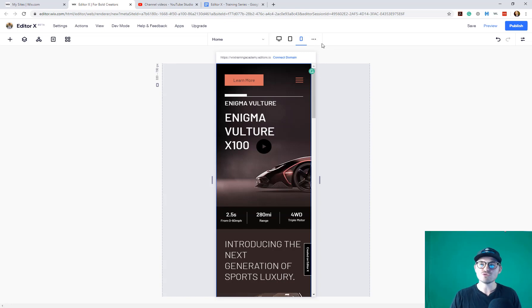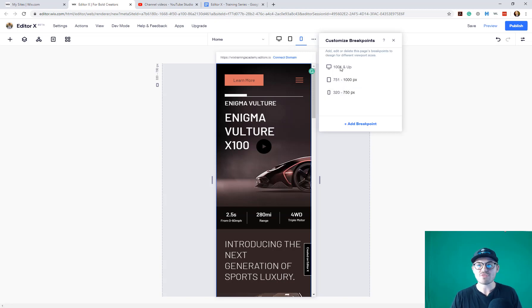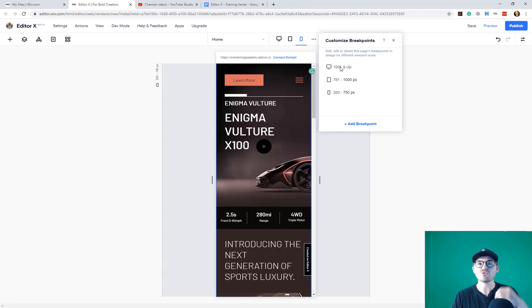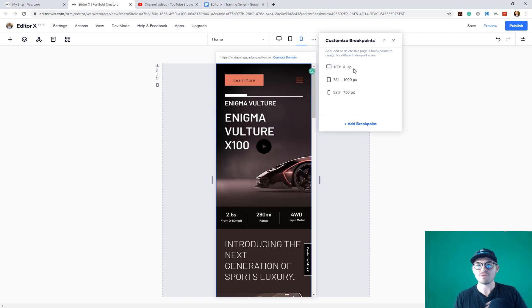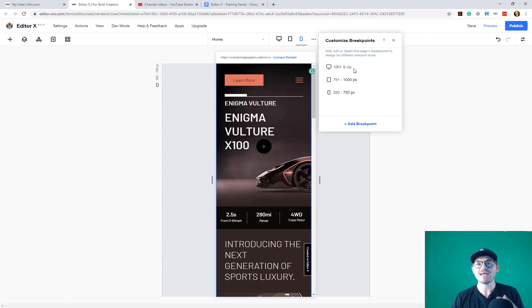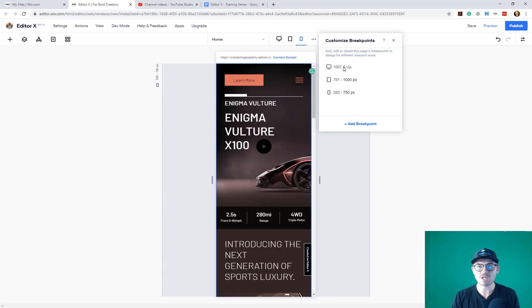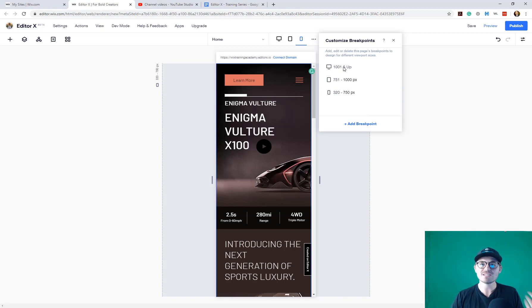What you would do is you would come over here to these three dots and you can customize breakpoints, which means you've got your default breakpoints here. The 1000 and up cannot be adjusted at the moment. You can only add additional breakpoints above that because that and up is infinite, meaning it'll stretch to whatever width. But maybe you do have a custom screen size that is larger than that, in which case you can add a breakpoint larger and then you'd be able to edit that 1001 pixels to whatever that next breakpoint is.